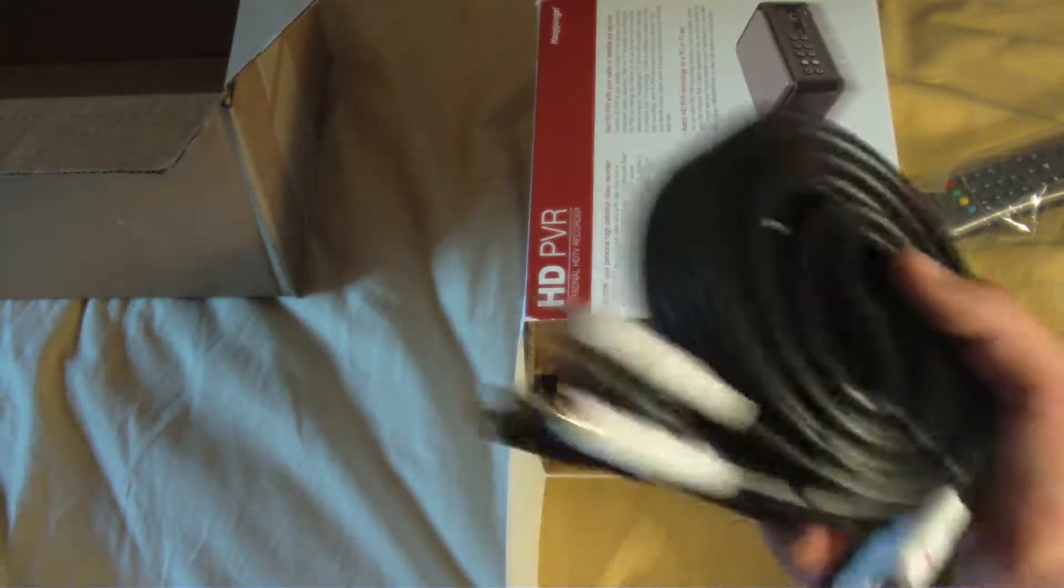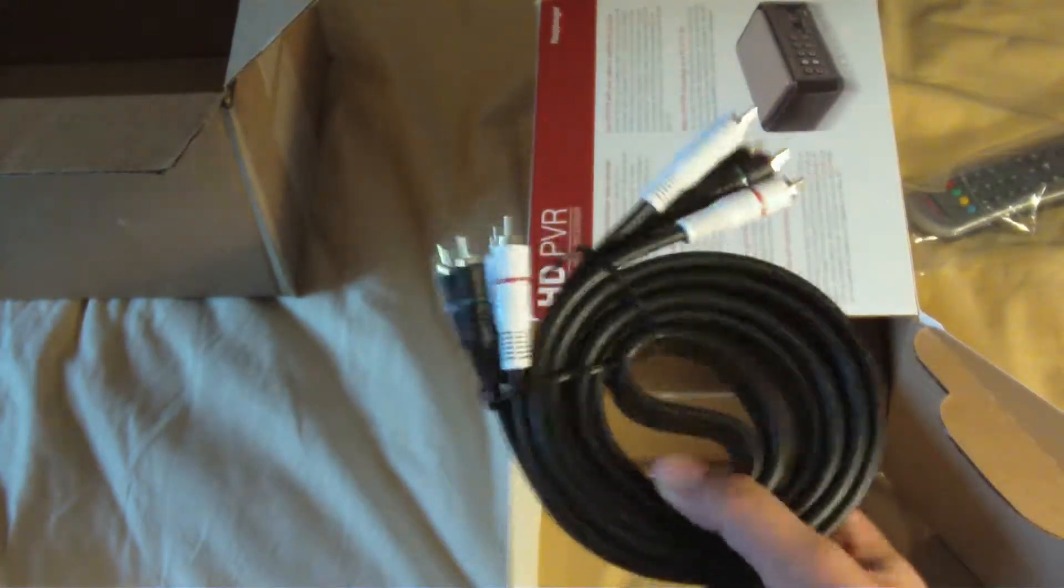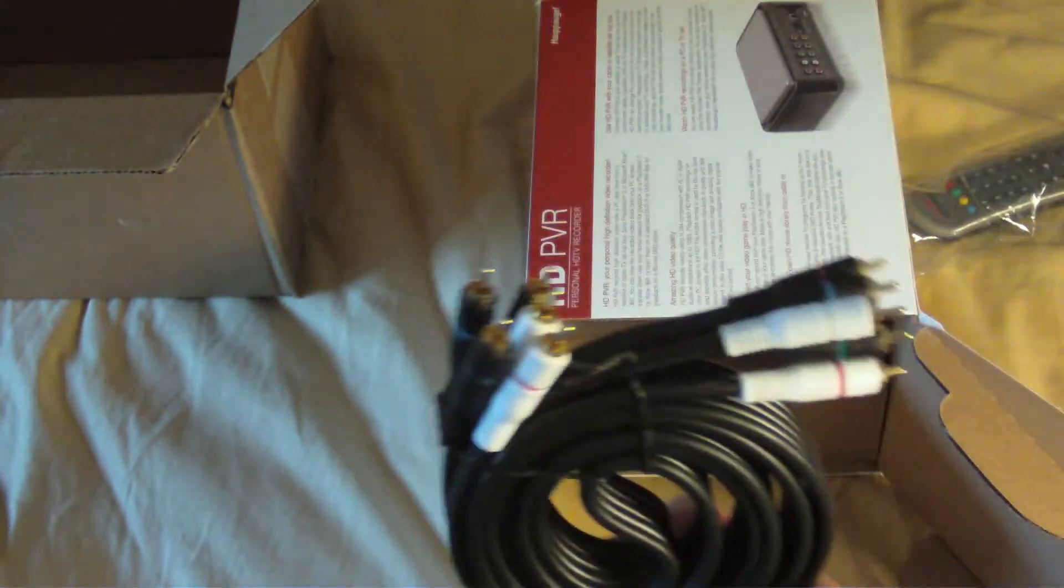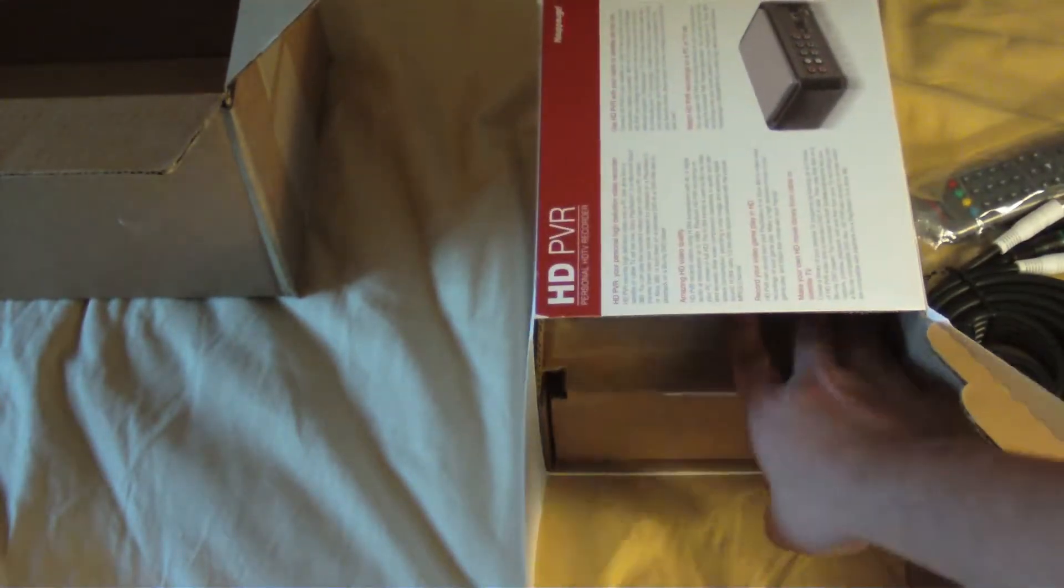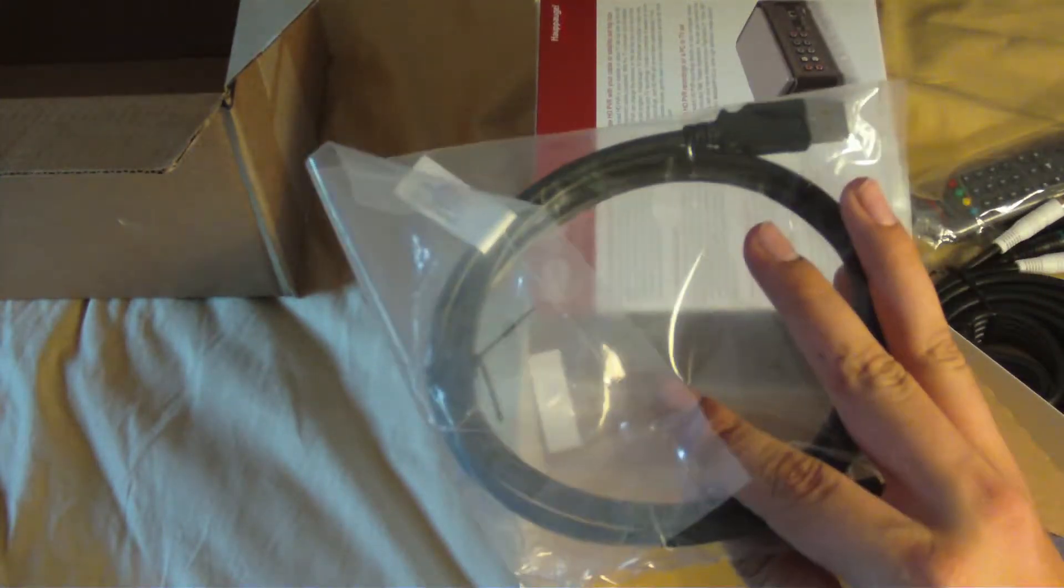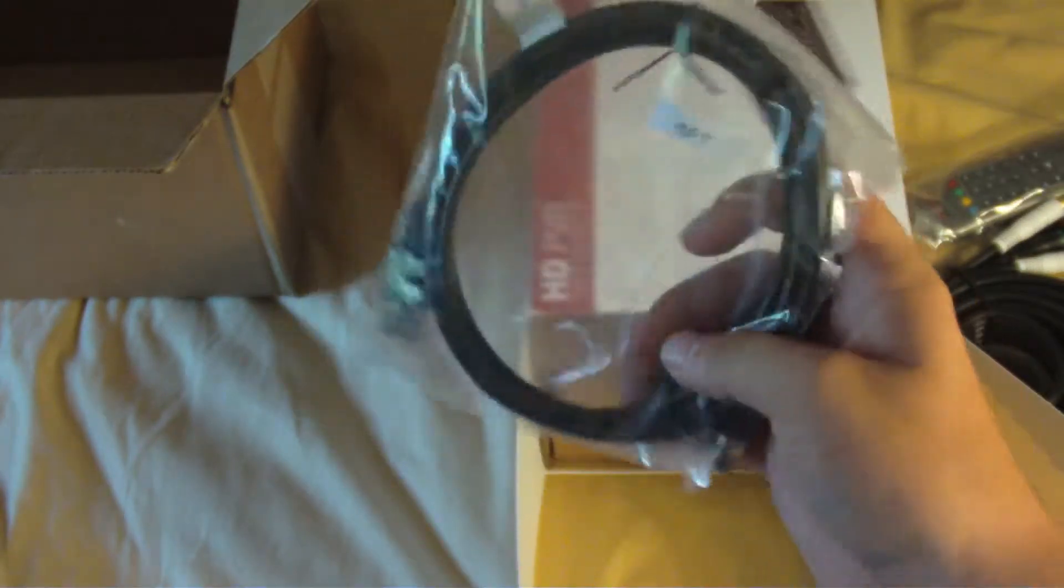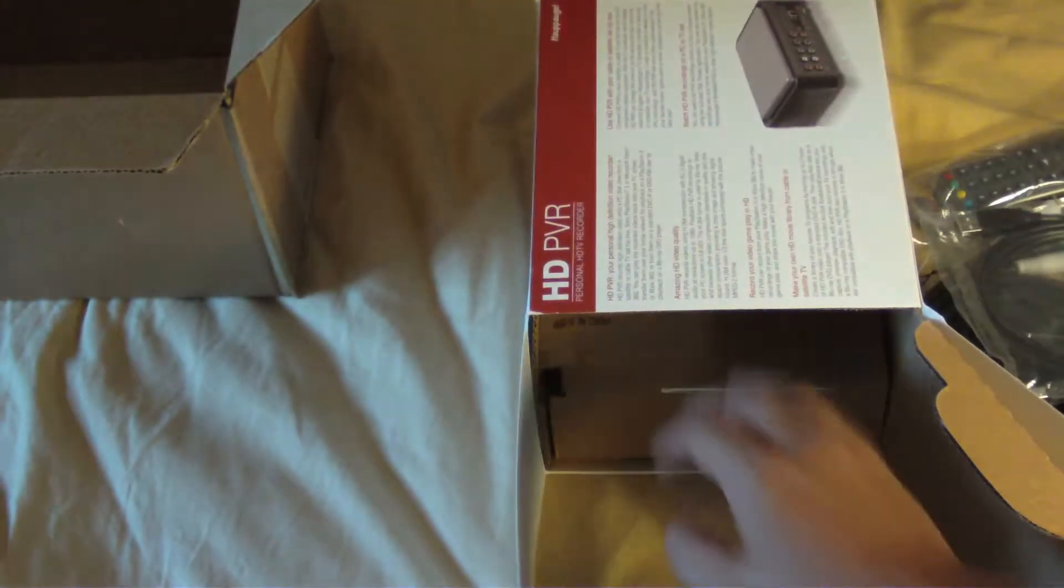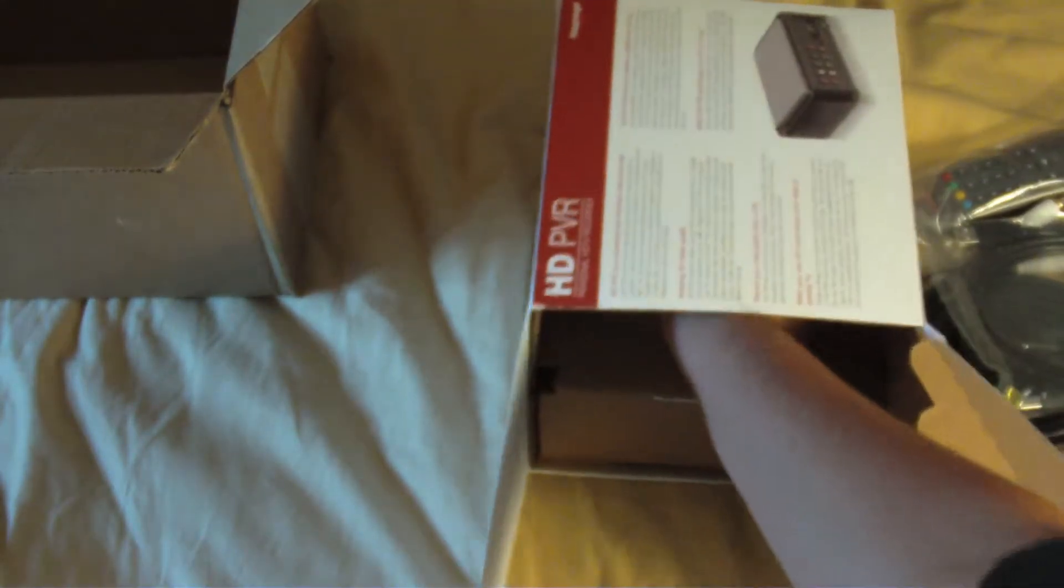Right here we have the component cables. So you don't have to sacrifice your component cables from your Xbox or whatever you're recording. We've got the USB cable. So this looks pretty decently long. Oh, it's six foot. It says right there, six foot. So that should be pretty long. And that's what she said.